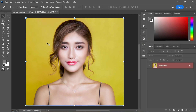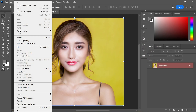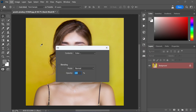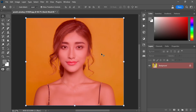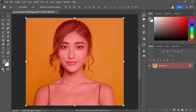Next, head over to the edit menu and choose the fill option. Opt for color as the contents type and once you are ready, click OK. With that done, exit the quick mask mode.